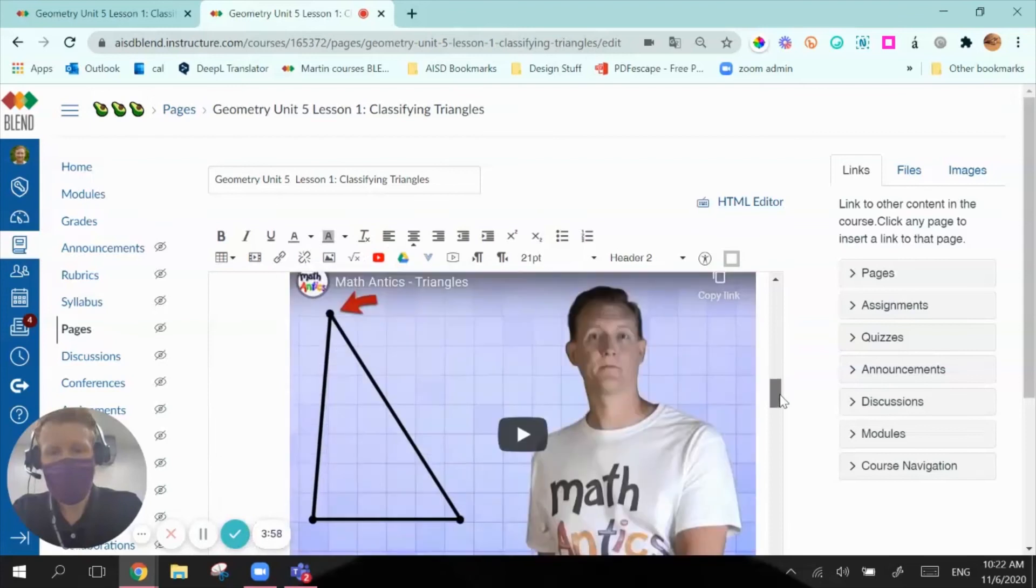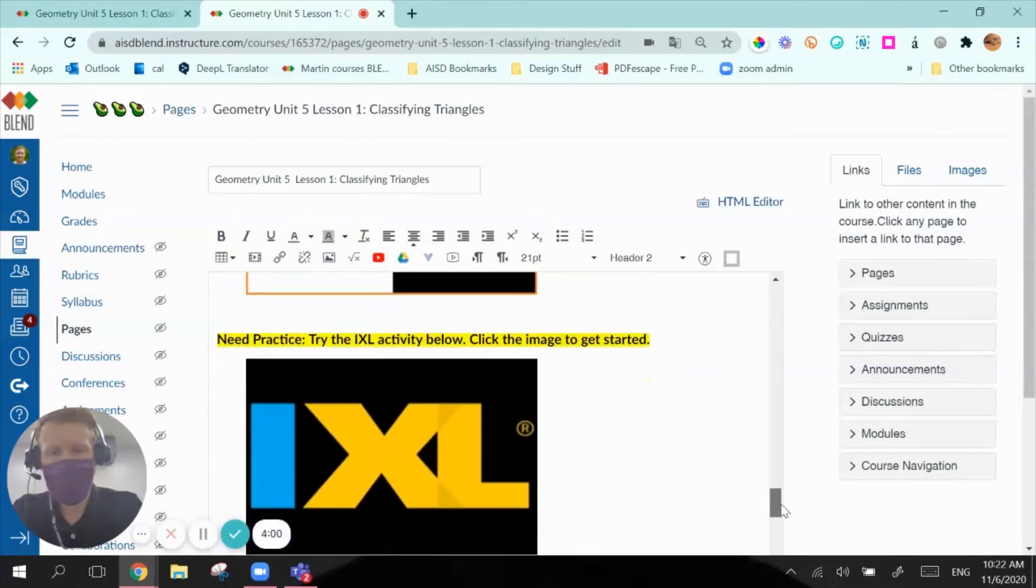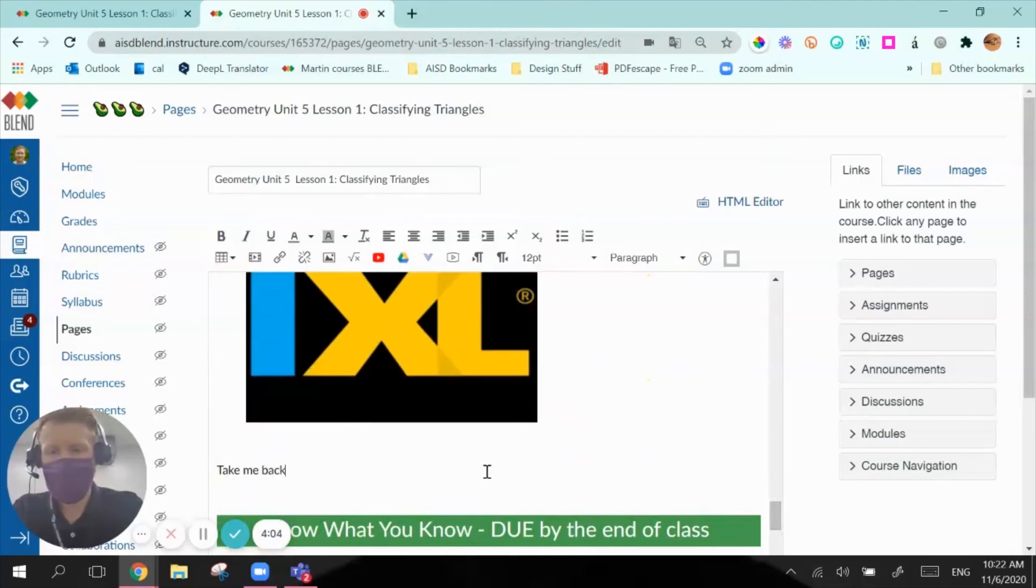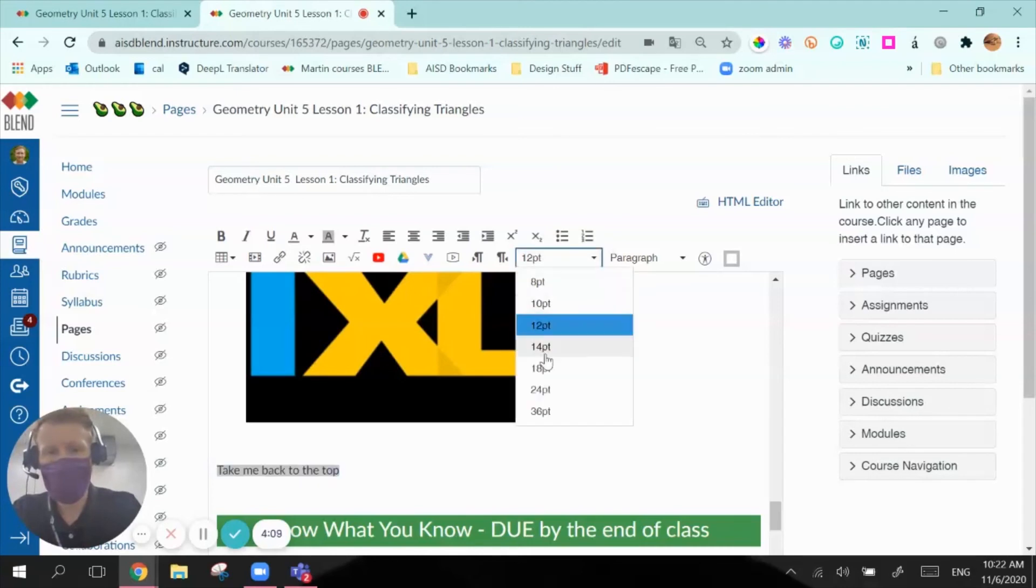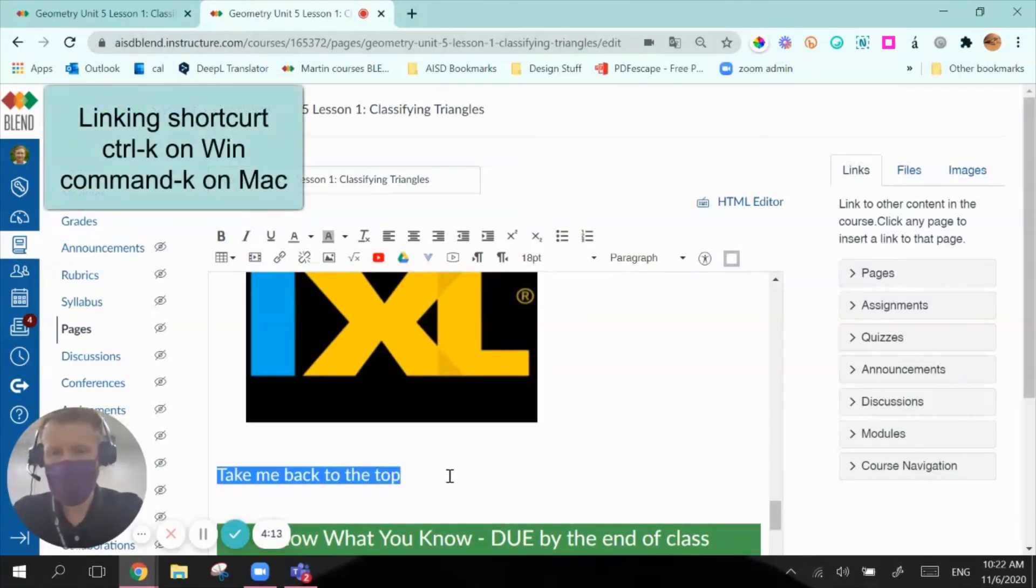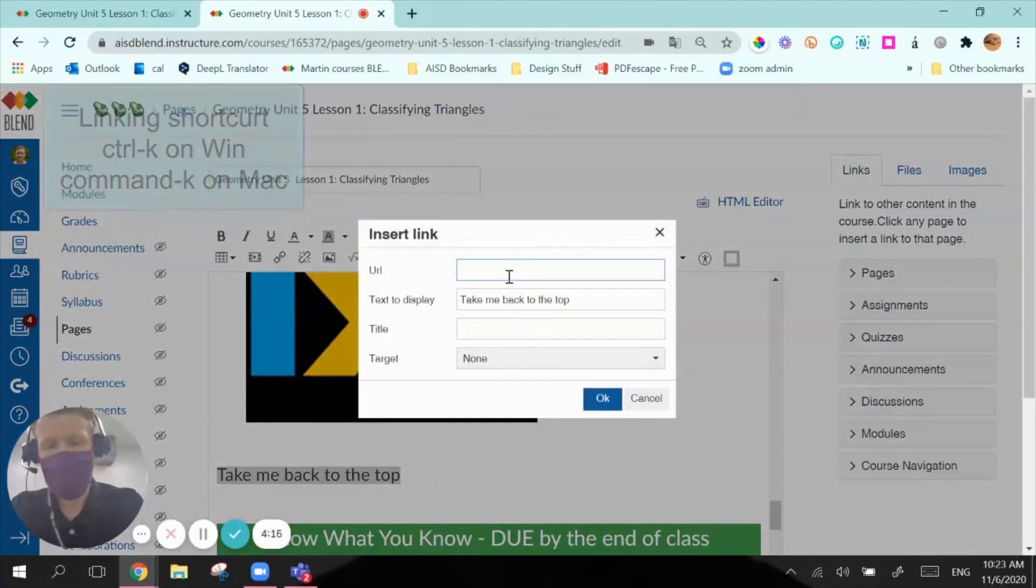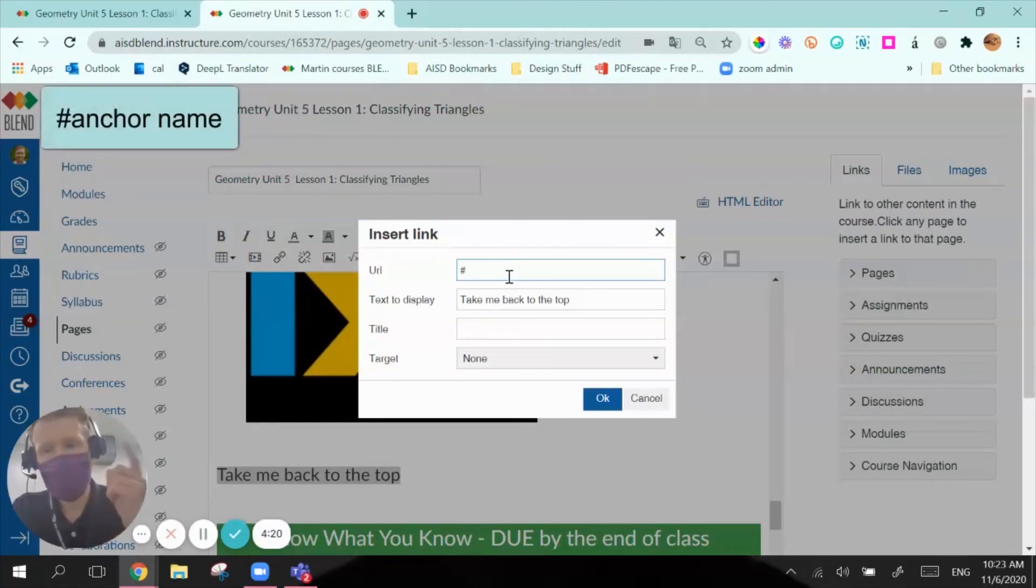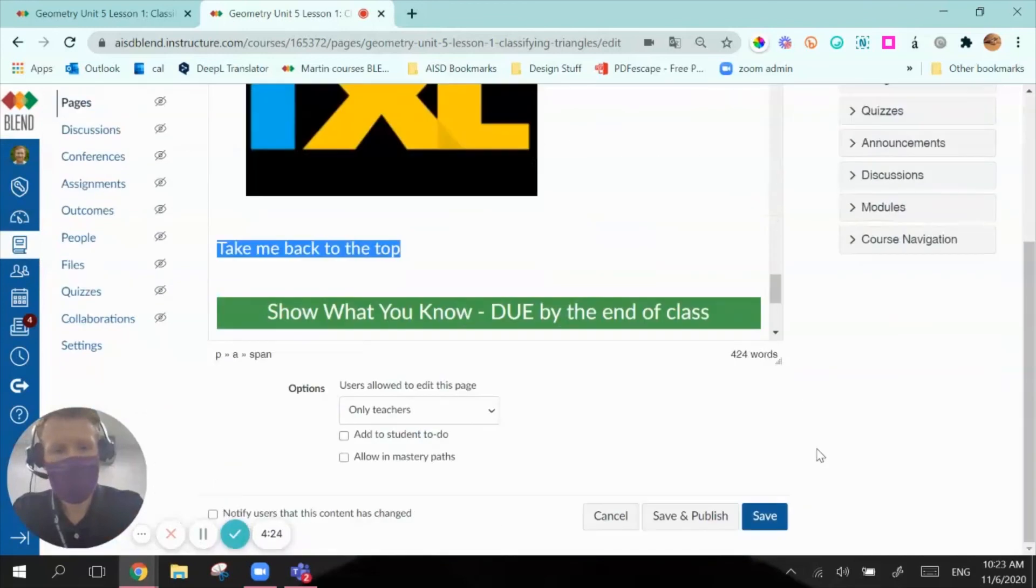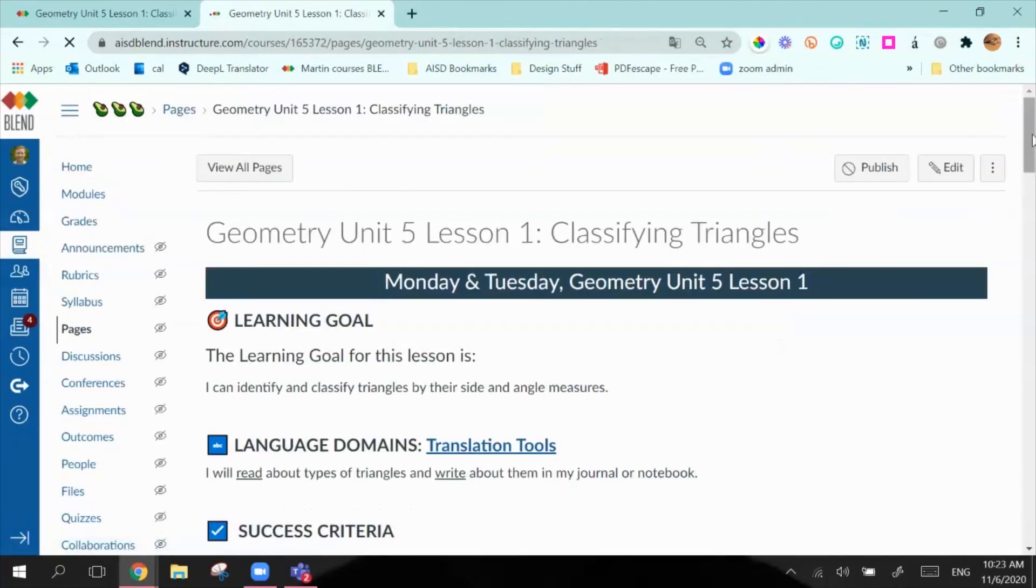And now, you know, the kids have scrolled a long way. I would like to easily be able to get back. So let's make that big. We're going to use our linking shortcut, Control K or Command K on a Mac. And remember what I'm going to put, hashtag, and then I named it top. That's my anchor name, so I'm going to click that in there.